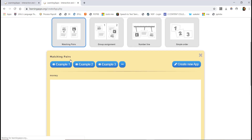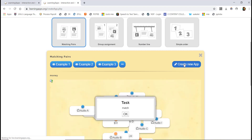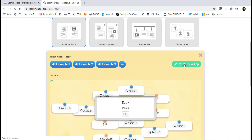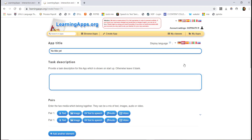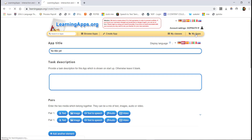Click on the first one — matching. Click Create New App. When you have an idea, you will use it as a creator. You can also click on My Apps.